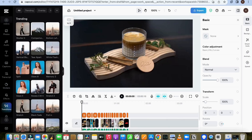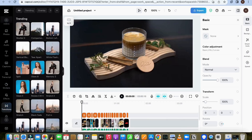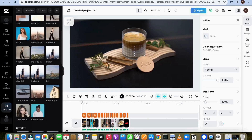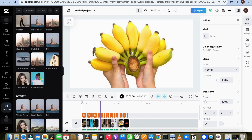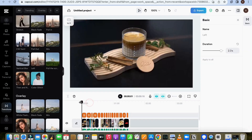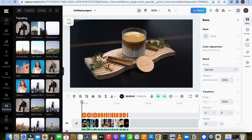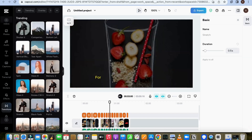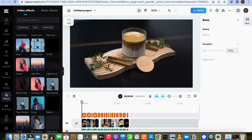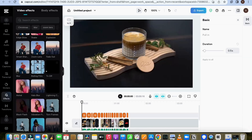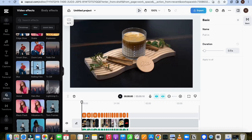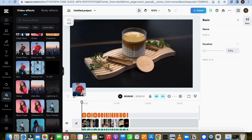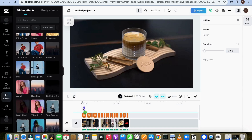Now let's apply transitions between the video clips to make it more engaging. Try to add different transitions that catch the viewer's eye. Simply click and drag the transition between the videos to add it. Also try adding different effects among each clip. There are so many filters, effects, and transitions available, so be more creative and make your video better.